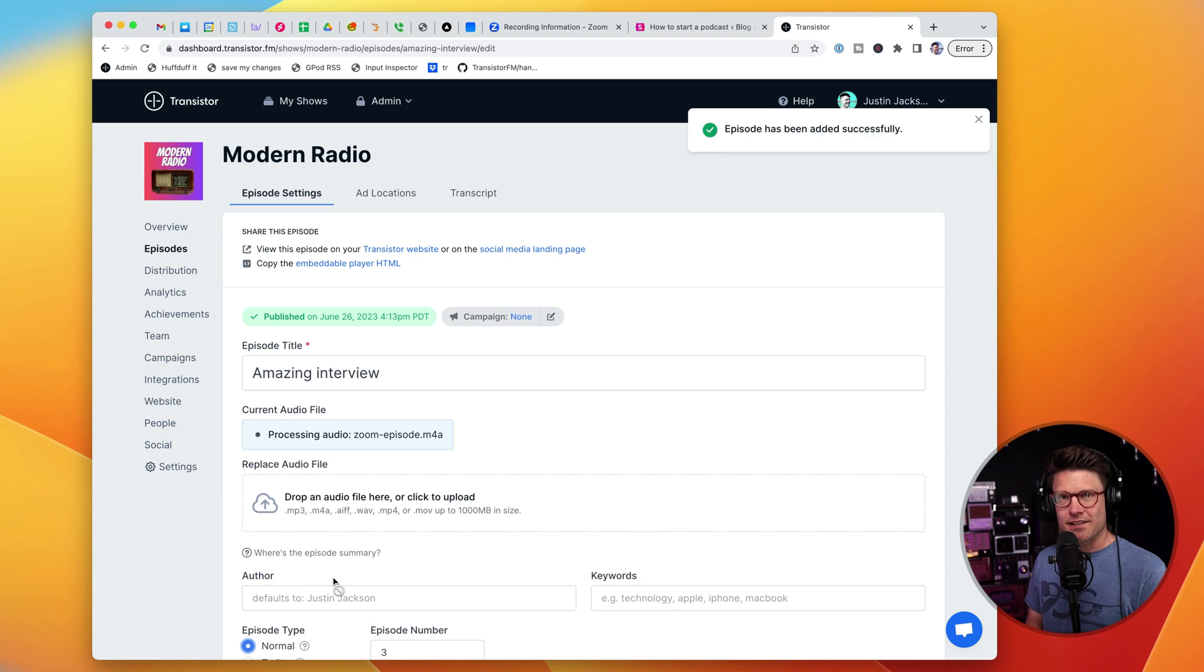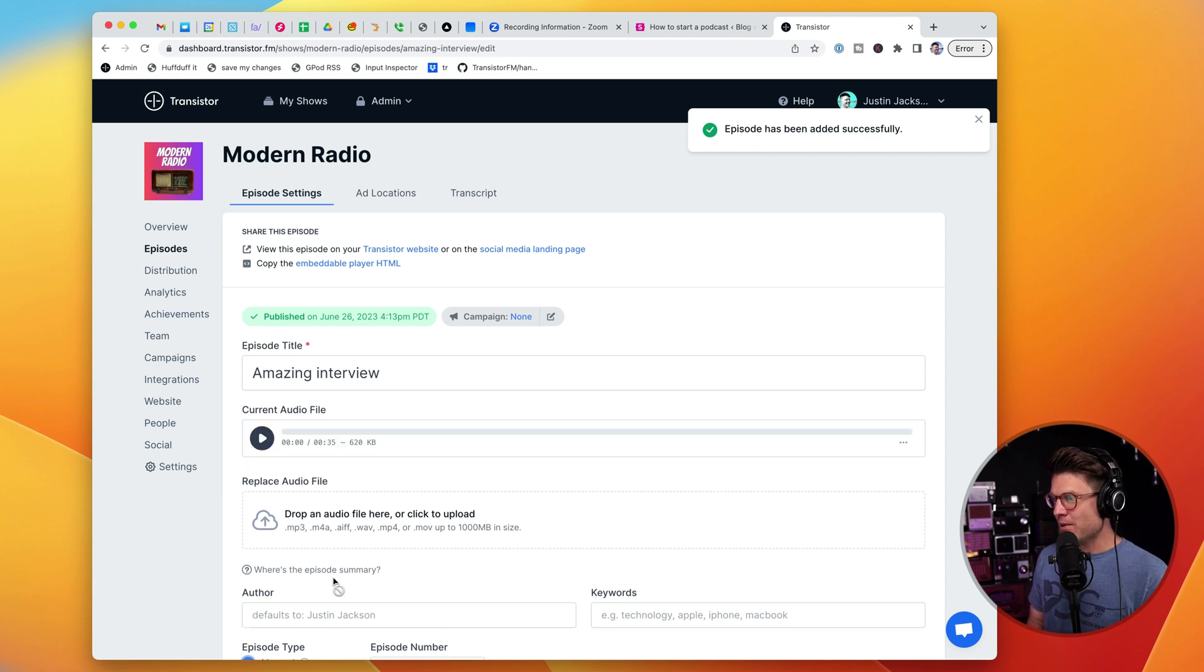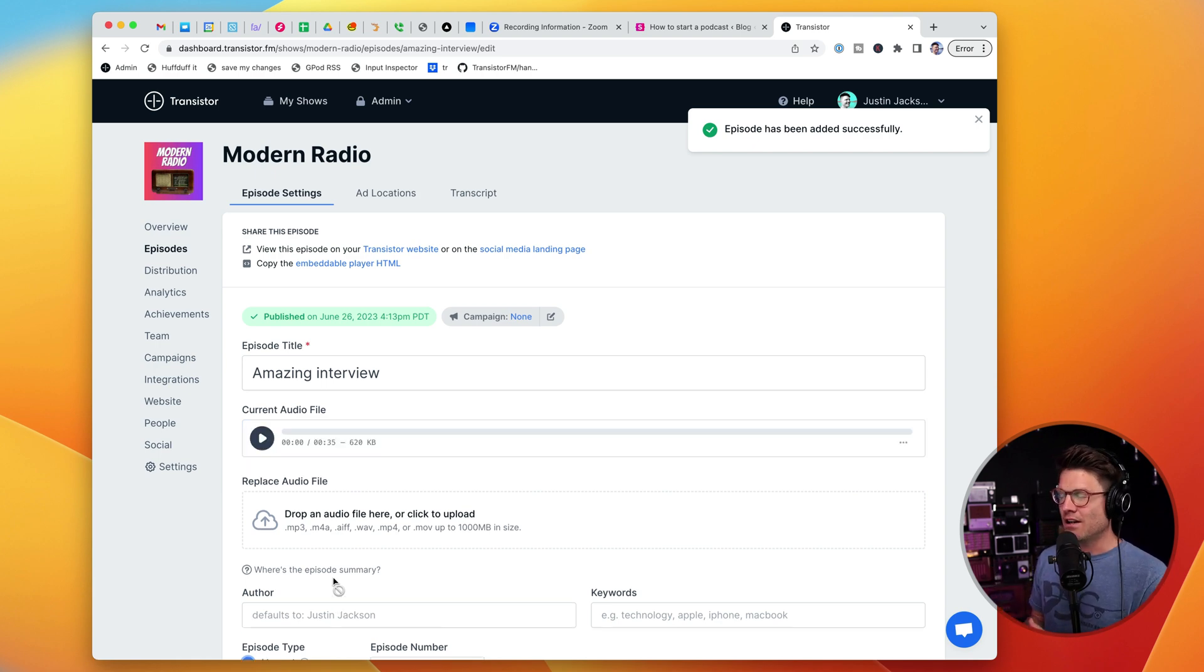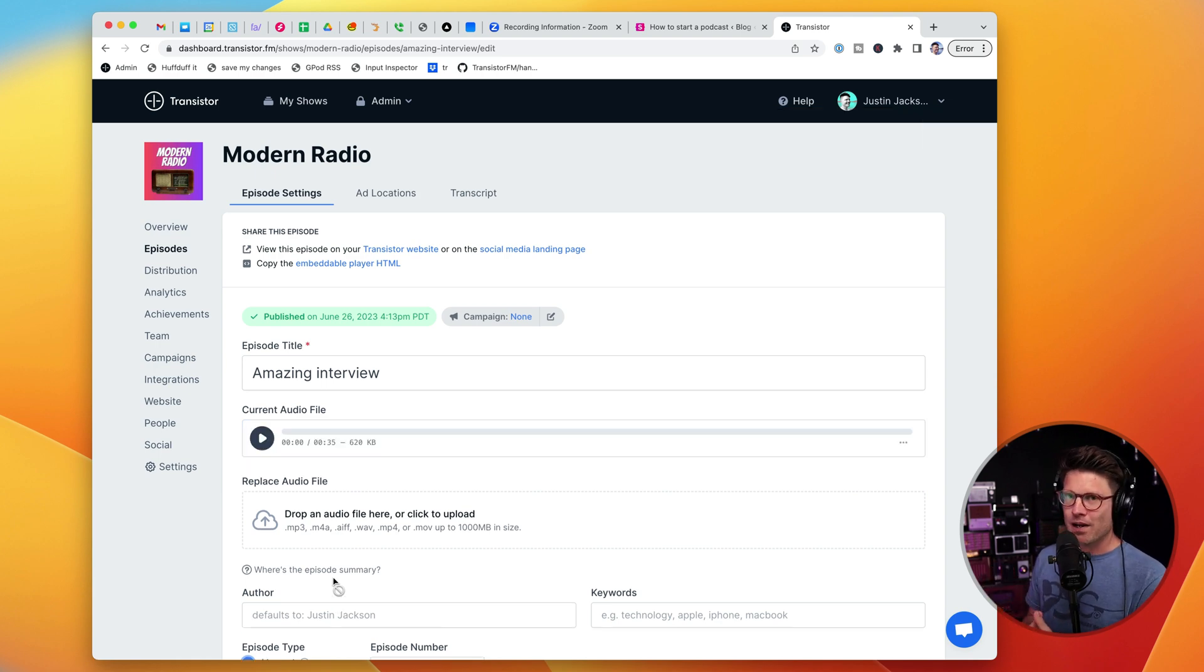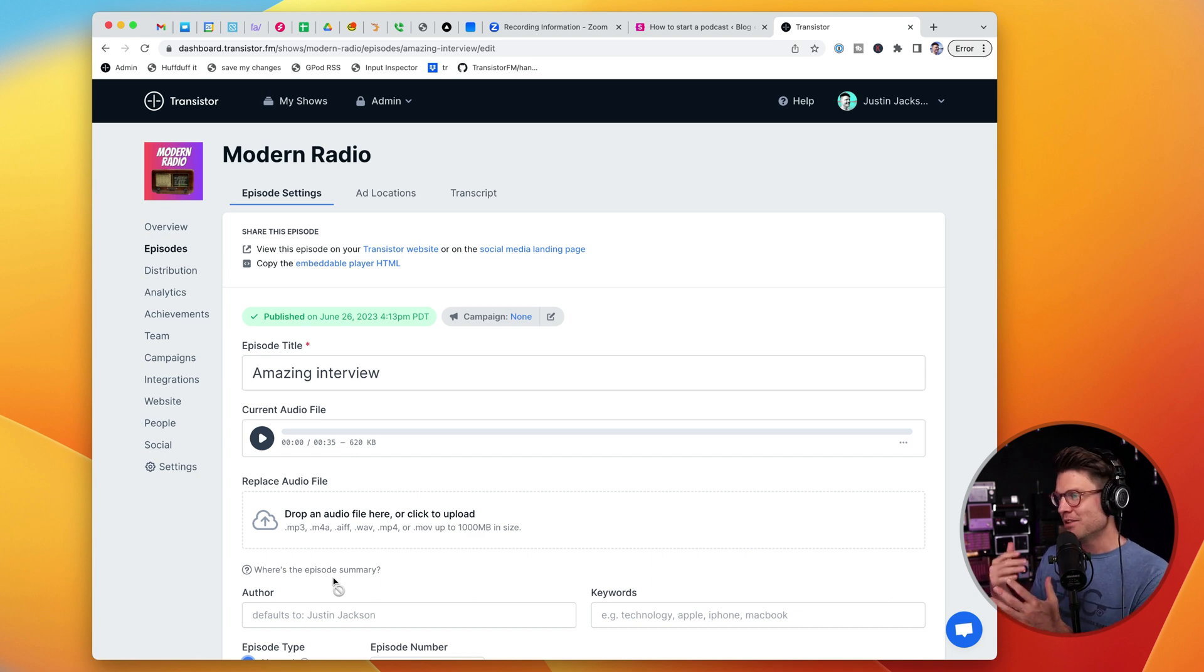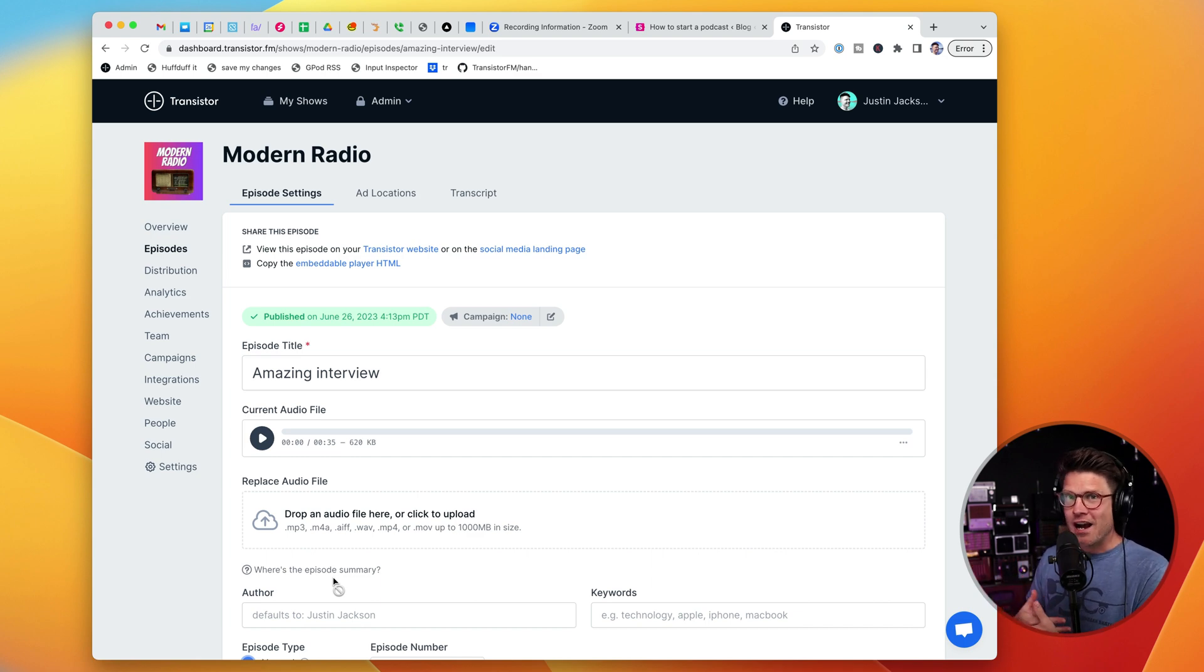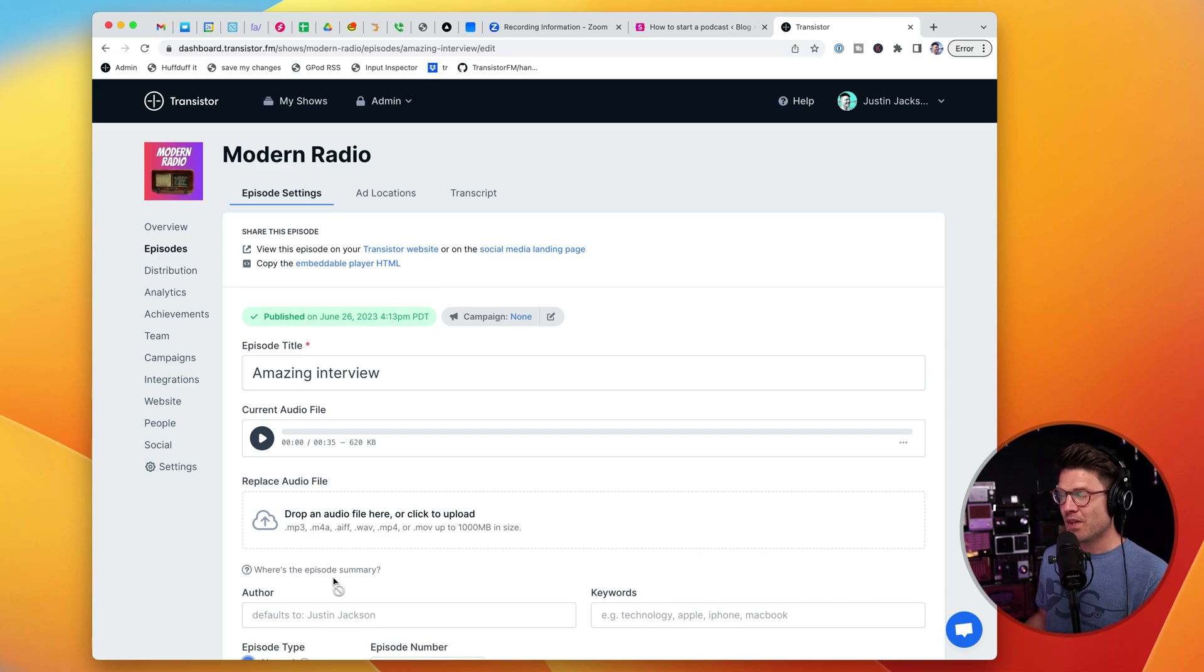And it will get sent out to all of my subscribers. And people will be able to find it on Apple Podcasts, Spotify, Google Podcasts, wherever I'm distributing my show.